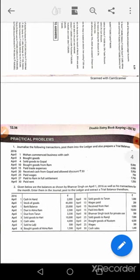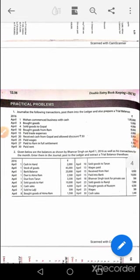Mohan started business with cash — cash account debit to capital. April 3rd: purchase account debit to cash. April 4th: Gopal's account debit to sales. April 10th: purchase account debit to Ram. April 15th: trade expenses account debit to cash. April 20th: cash account debit 3950, discount allowed account debit 50, to Gopal's account 4000. April 25th: wages account debit to cash. April 27th: Ram's account debit to cash, to discount received — cash 7700, discount received 300, Ram's account debited with 8000. April 30th: rent account debit to cash.